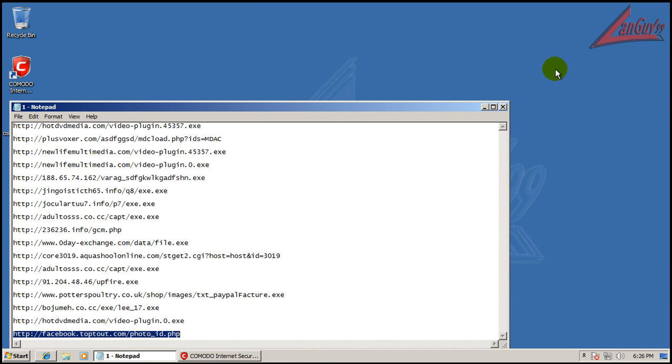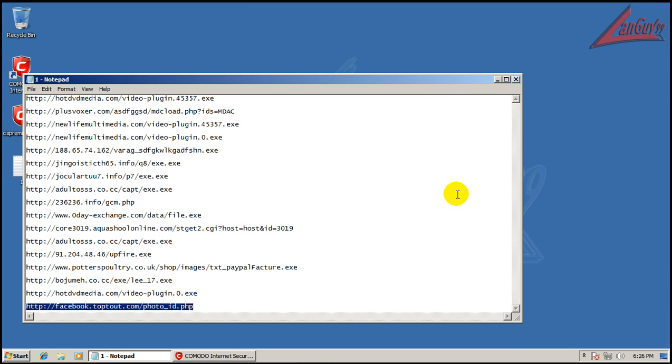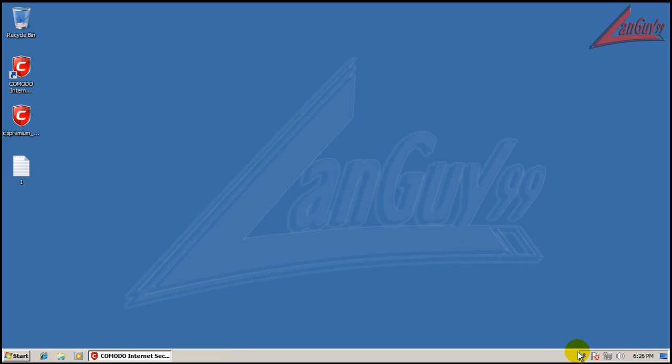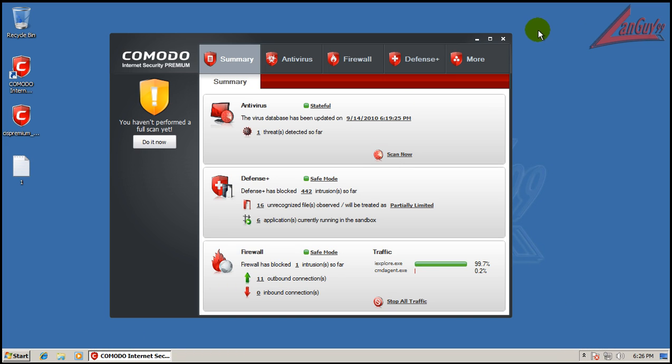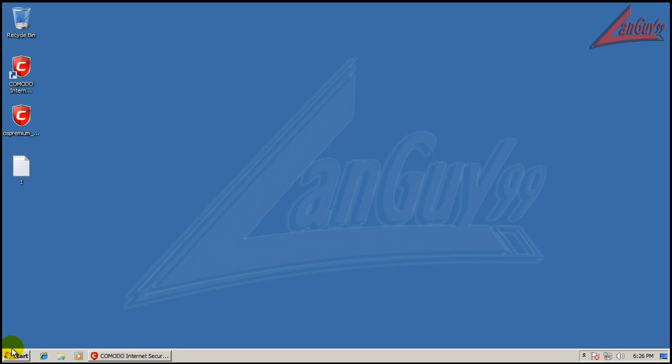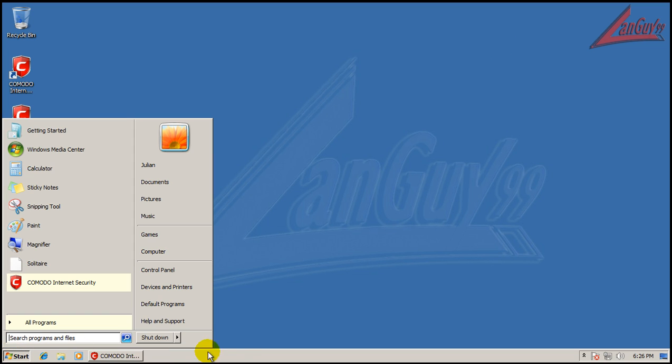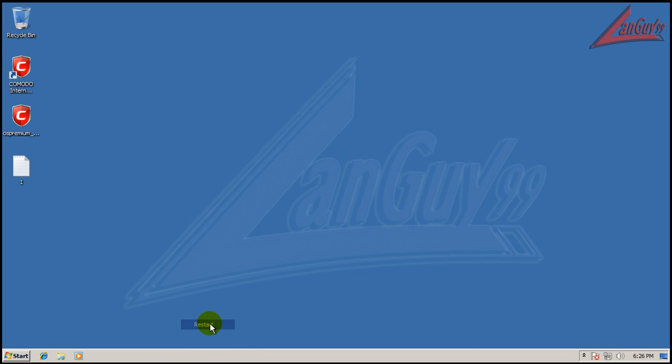Okay, so what I'm going to do now is I got all the links. Yep, I'm going to restart and do a full system scan. So I'll be back when the full system scan is done running. See you then.